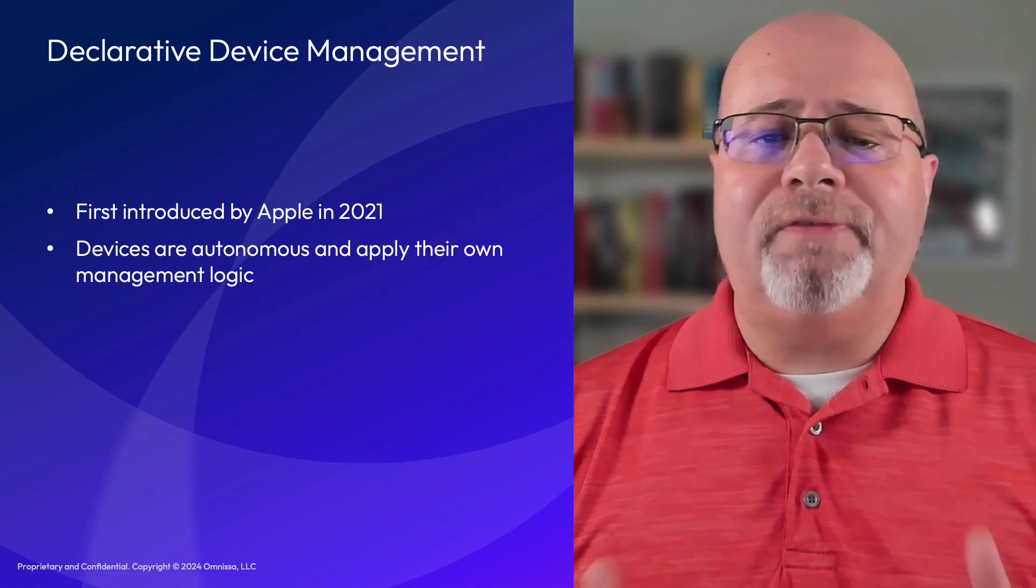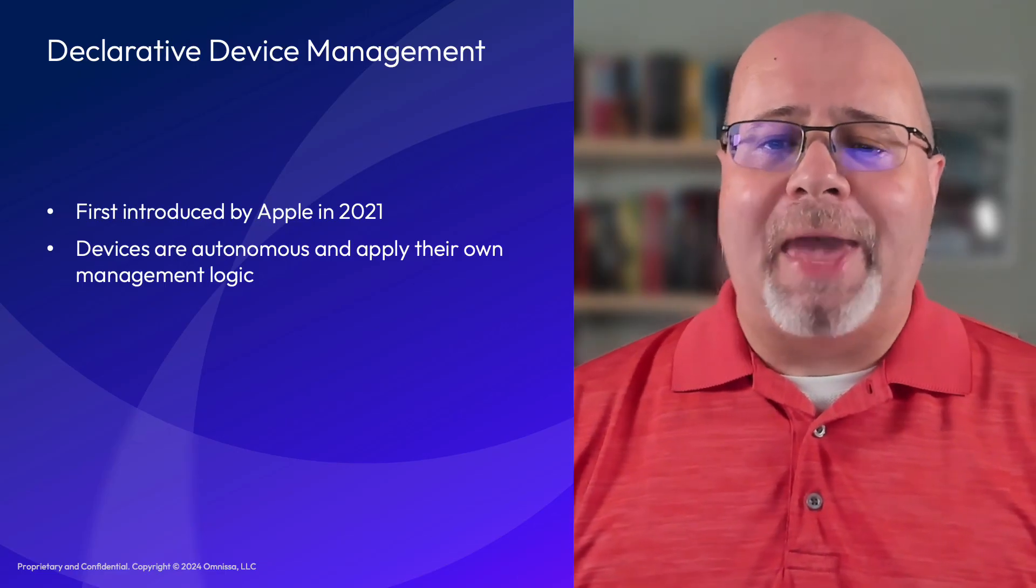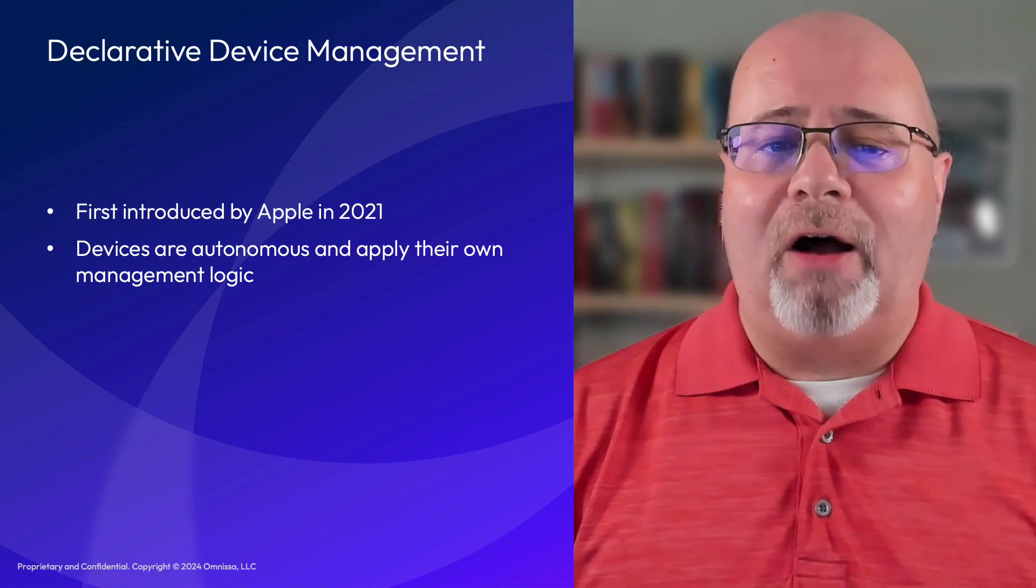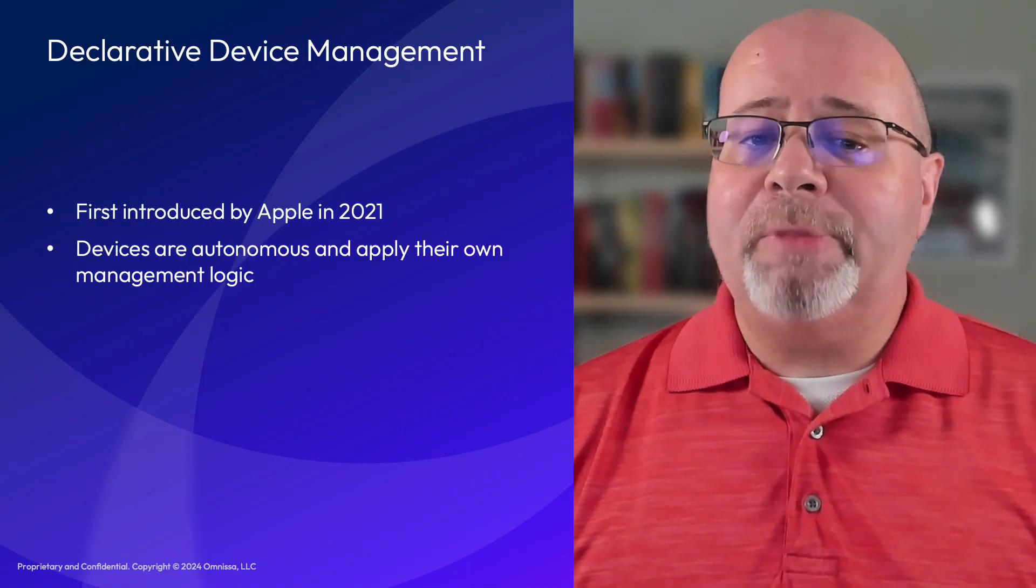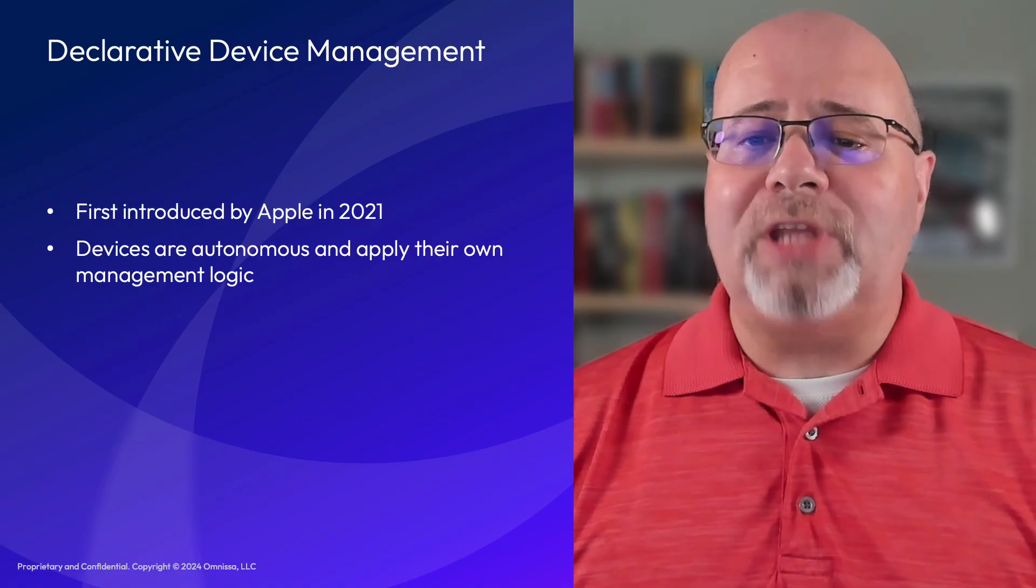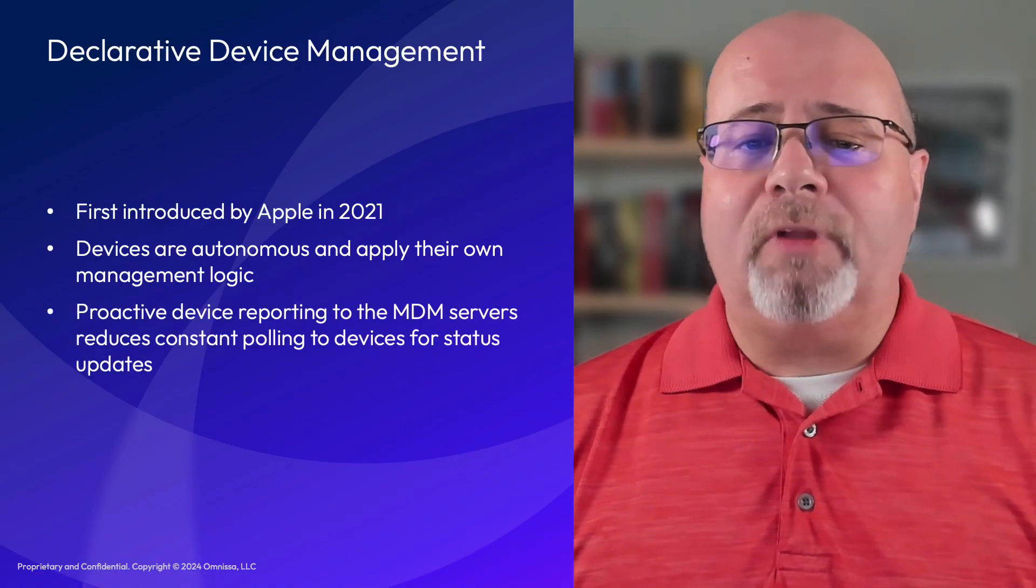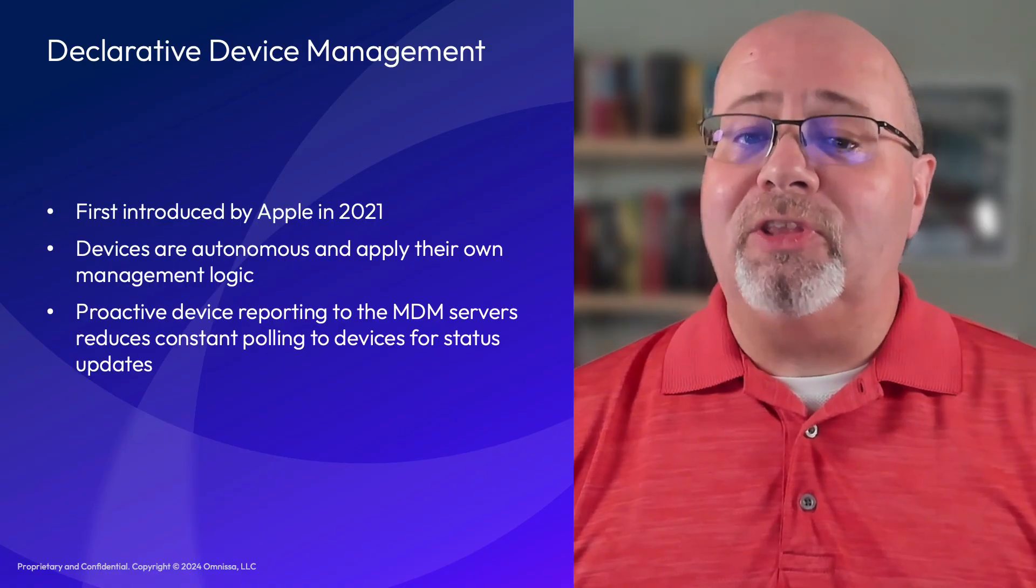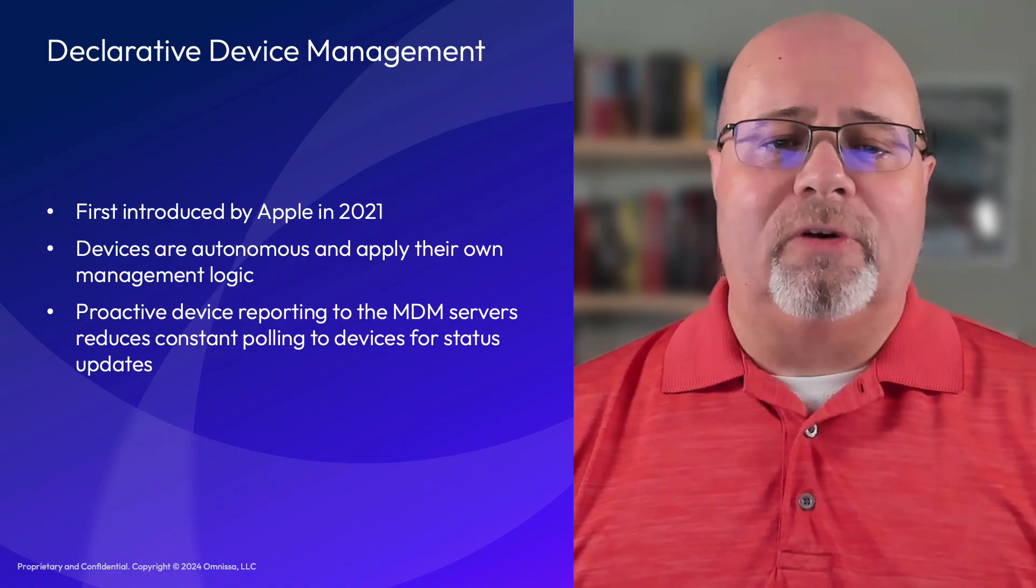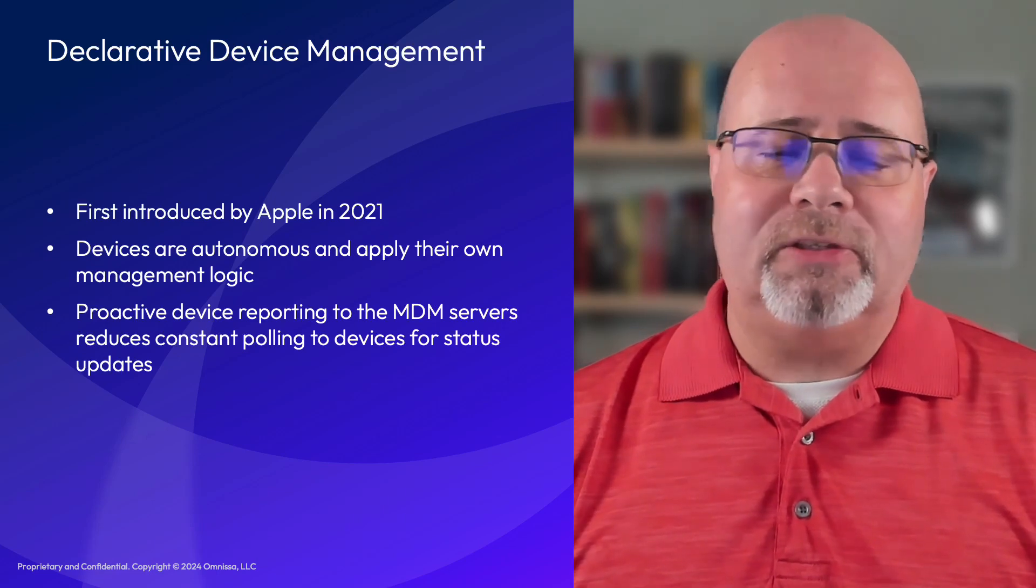Declarative device management shifts the responsibility of policy management from the MDM servers to the device itself. Each device is autonomous and can apply management logic to itself in response to its own state changes. The device can proactively report any important state changes to the MDM servers, which eliminates the need for the servers to constantly pull the device for status updates.